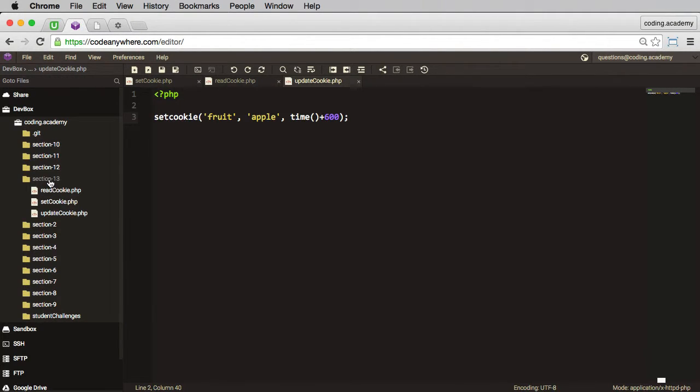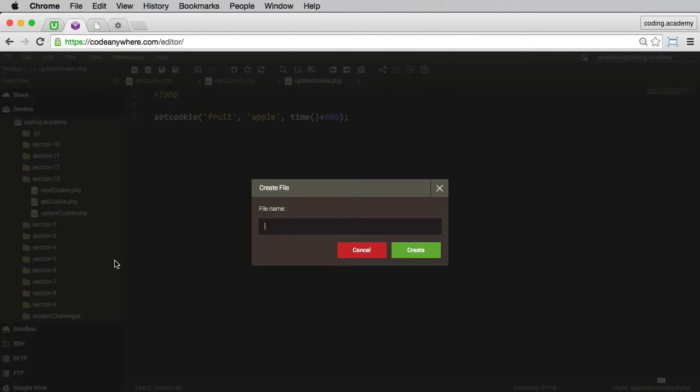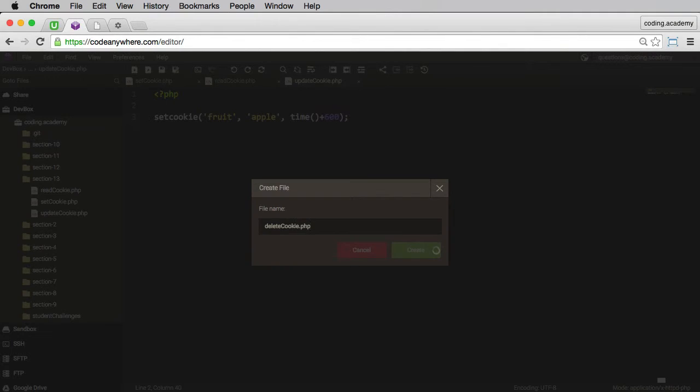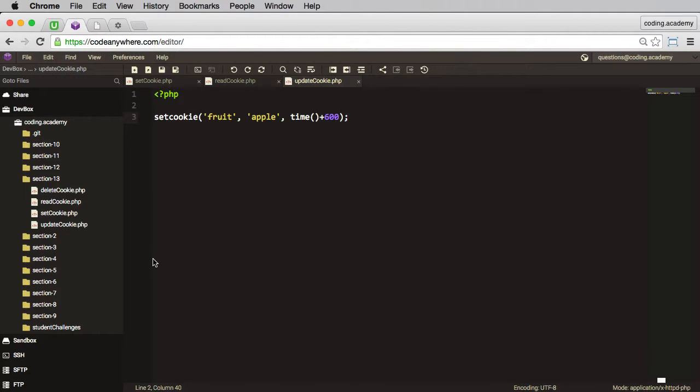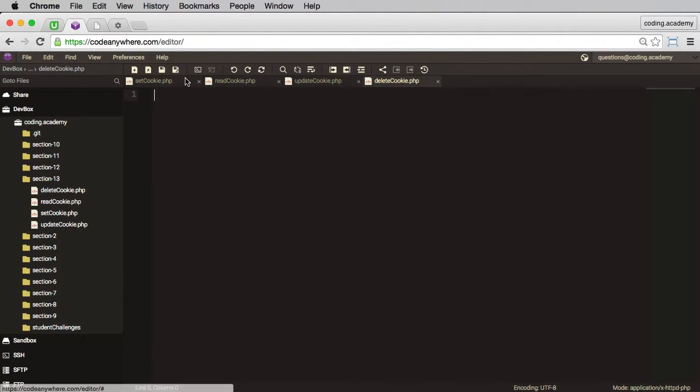So let me go ahead and create a new file. I'll call this one deletecookie.php. And I'll go ahead and open that file. I'll start with a PHP code block.